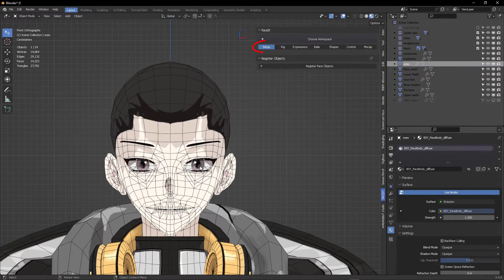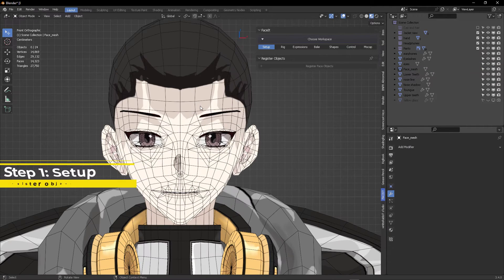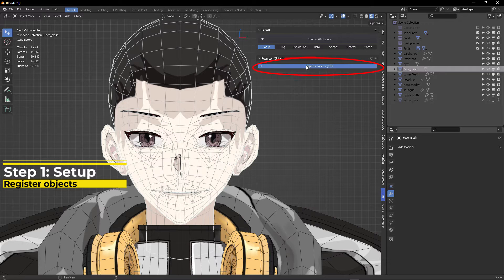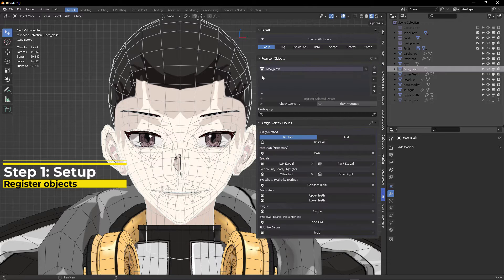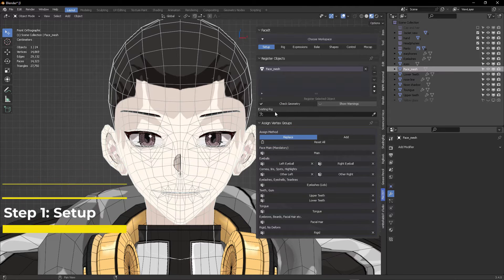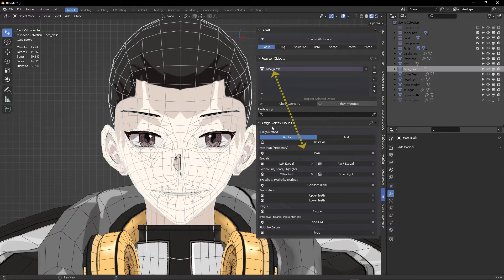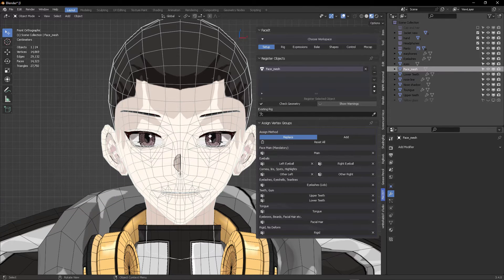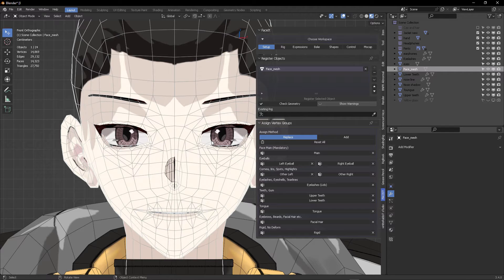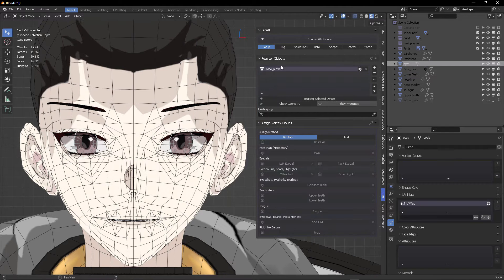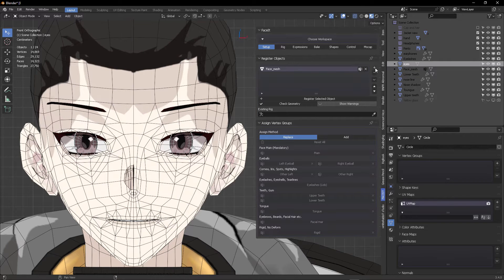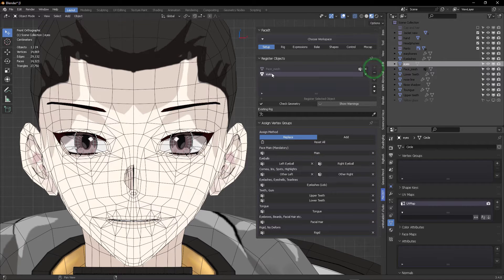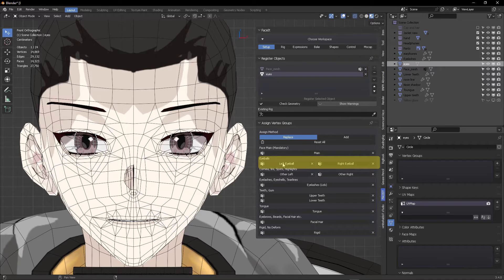Select your head mesh in the Faceit setup tab. Click on register objects with your head mesh selected. The face main mandatory field now has all vertices assigned from the registered object face mesh. Select the eyes mesh. It's a single mesh with both eyes. Press this plus icon to register the mesh in the list. The eyeball section is now available.